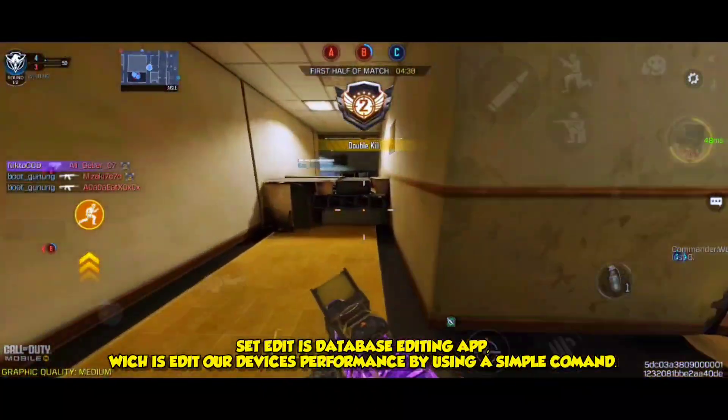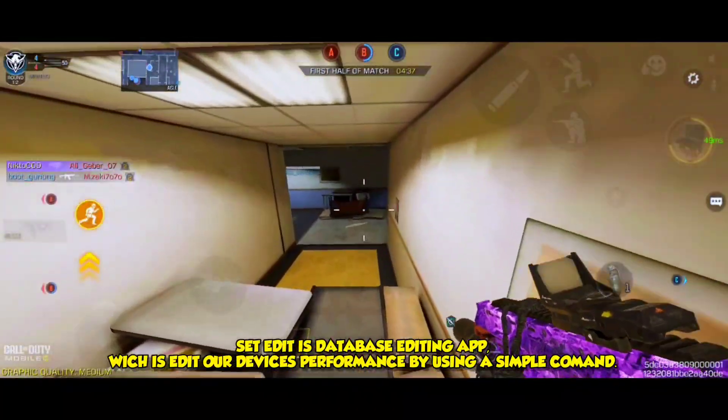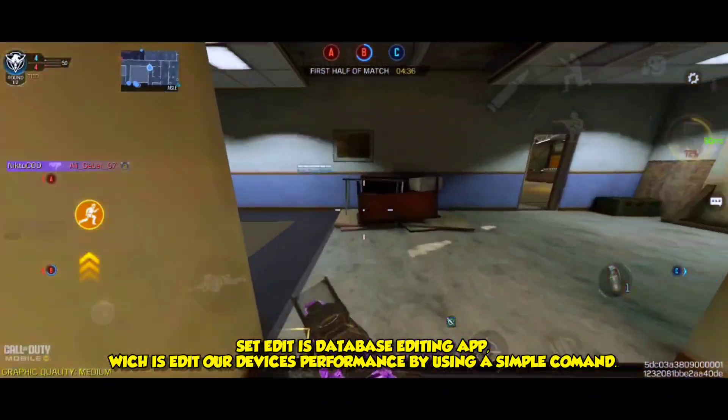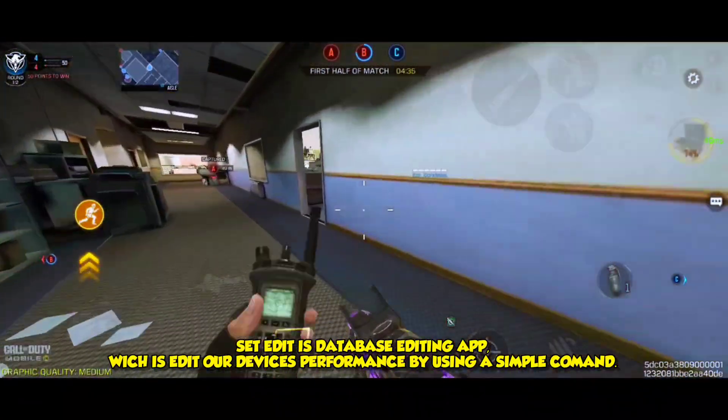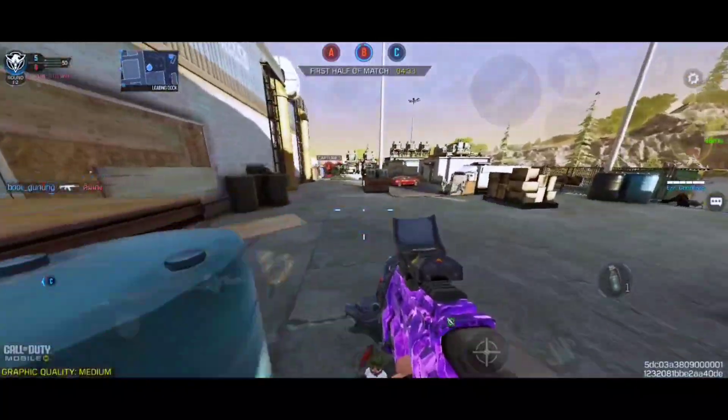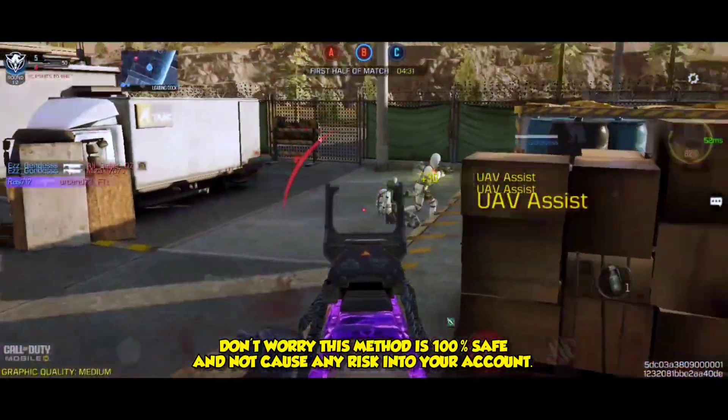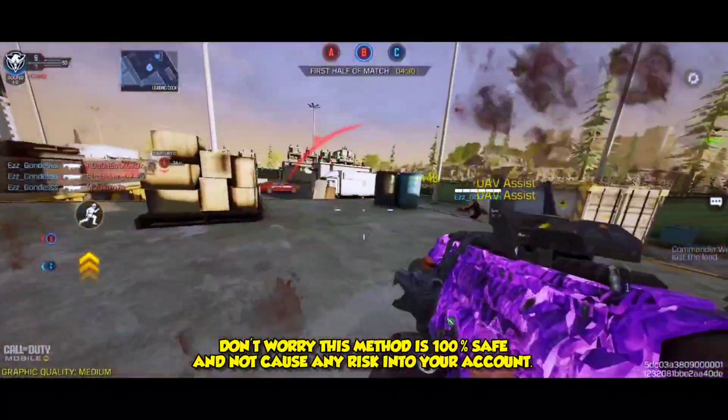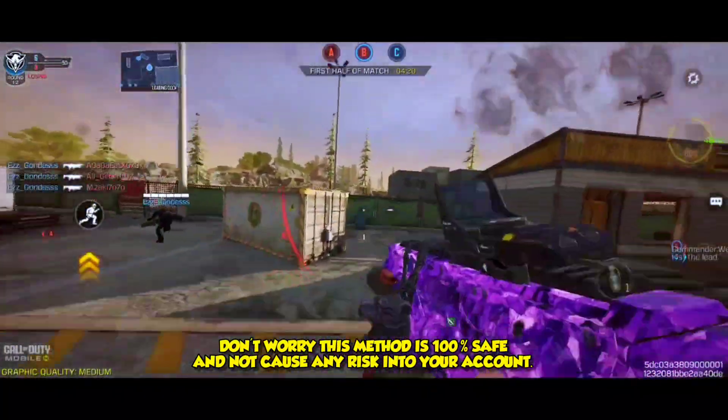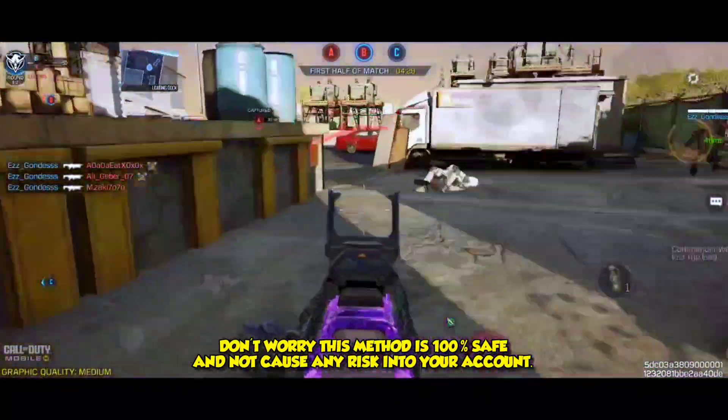SetEdit is database editing app, which edits our devices performance by using a simple command. Don't worry, this method is 100% safe, and not cause any risk into your account.